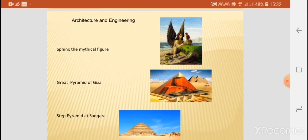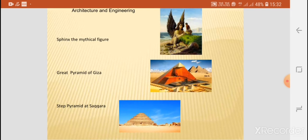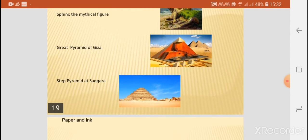As far as architecture and engineering is concerned, even today you can find the Sphinx — the mythical figure — the Great Pyramid of Giza, and the step pyramid at Saqqara. These beautiful monuments are still present in Egypt.